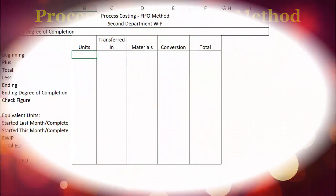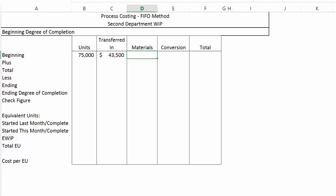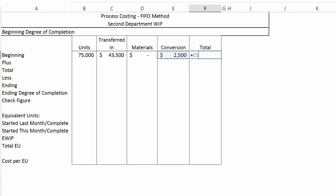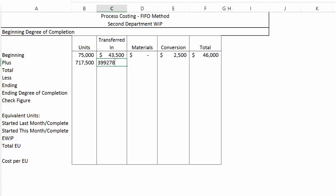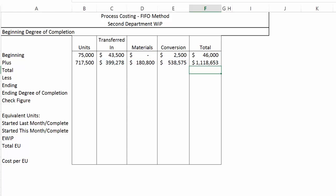Let's go ahead and turn to the spreadsheet and start filling in our missing numbers. We had 75,000 units in beginning inventory, and we had $43,500 transferred-in dollars associated with those units. Because materials are added at the end of the process, there are no material dollars in beginning inventory, and there was $2,500 of conversion costs. We transferred in 717,500 units at an associated cost of $399,278. During the month, we added $180,800 material dollars and $538,575 conversion dollars.